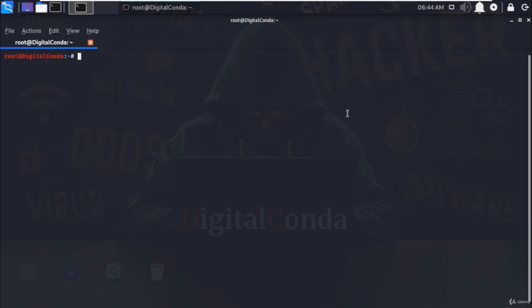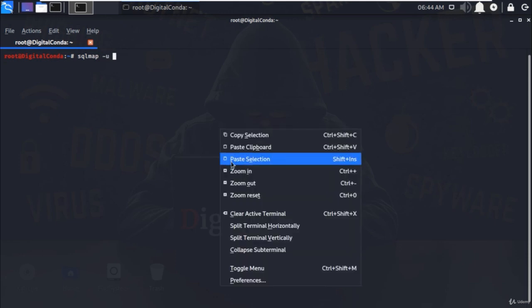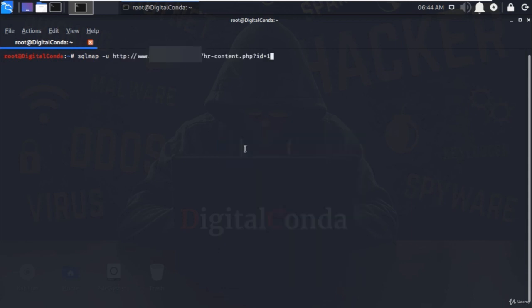Now open the terminal and type sqlmap space minus u to specify the URL that you want to perform SQL injection. And at the end type dash dash DBS and hit enter.